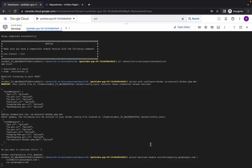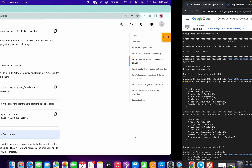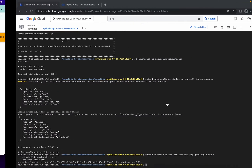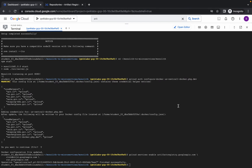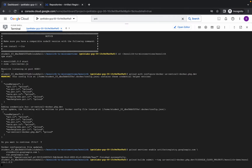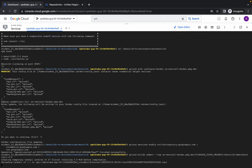Just wait for this command to get executed. It will take a couple of seconds. And it's finished. Now just copy the second command and run it. This command is going to take a couple of minutes, so please be patient and just wait for this command to get executed.